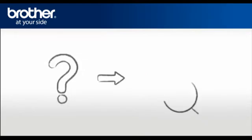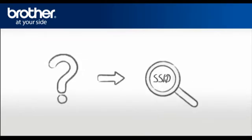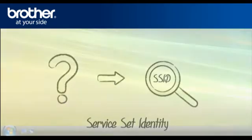SSID. Let's find the name of your network called SSID, also known as the Service Set Identity.